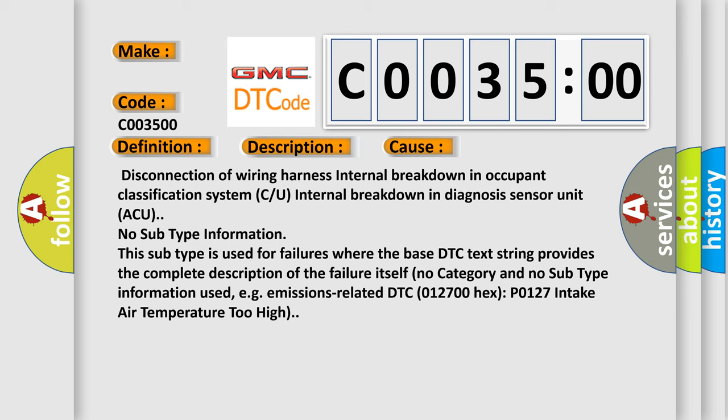No subtype information. This subtype is used for failures where the base DTC text string provides the complete description of the failure itself. No category and no subtype information used, e.g., emissions related. DTC 012700HEX P0127 intake air temperature too high.